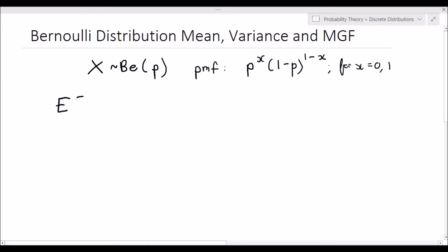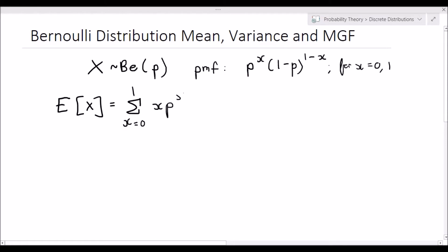So the expected value of X, as this is a discrete distribution, is the summation from x equals 0 to 1 — which is our entire support — of x times p to the x times 1 minus p to the power 1 minus x. If we simply resolve the summation operator, we just need to add the terms when x is 0 and when x is 1.